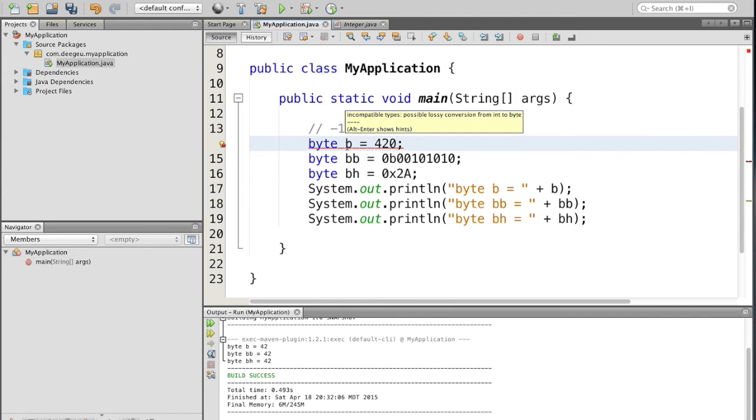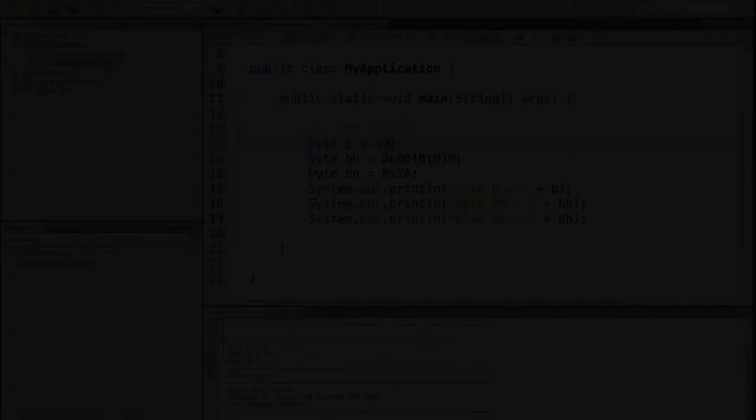Even if we try to compile this, it'll give us the same error when we compile. So to get rid of the error, go back to 42, and we're good.